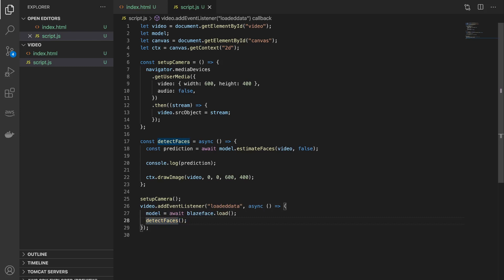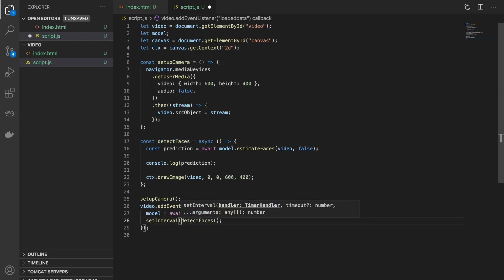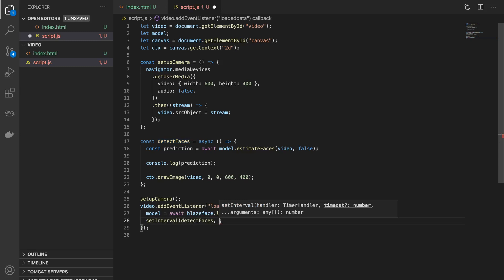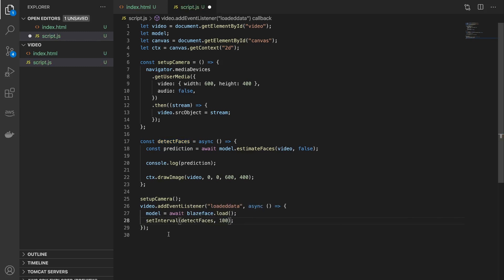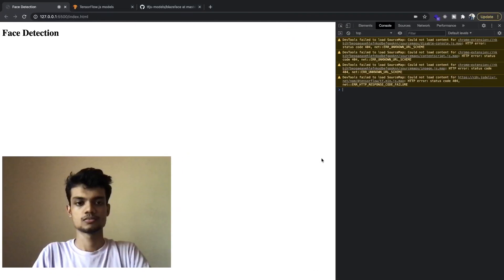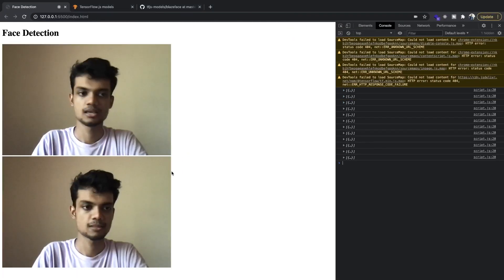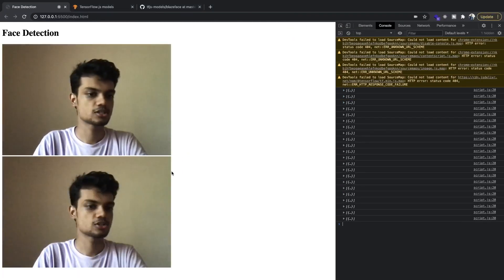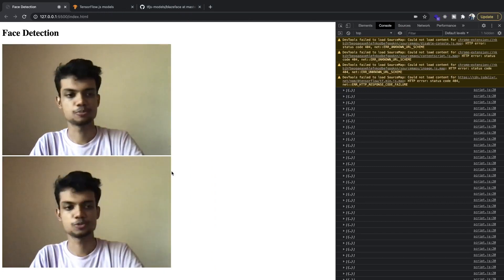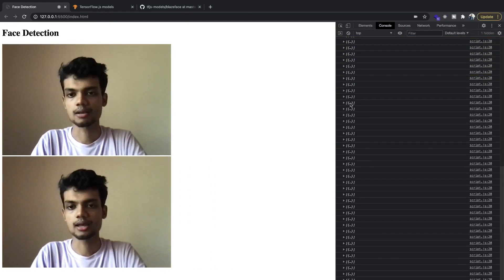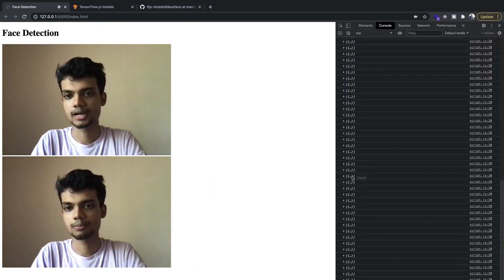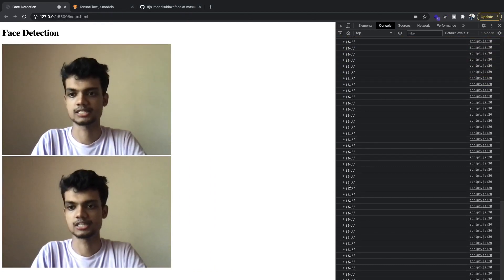So I'll use a setInterval and call this function. Let's start off with 100 milliseconds, so that means that this function will be called 10 times every second. And let's see the output. And as you can see, this is much better and our model is doing the prediction also 10 times every second.